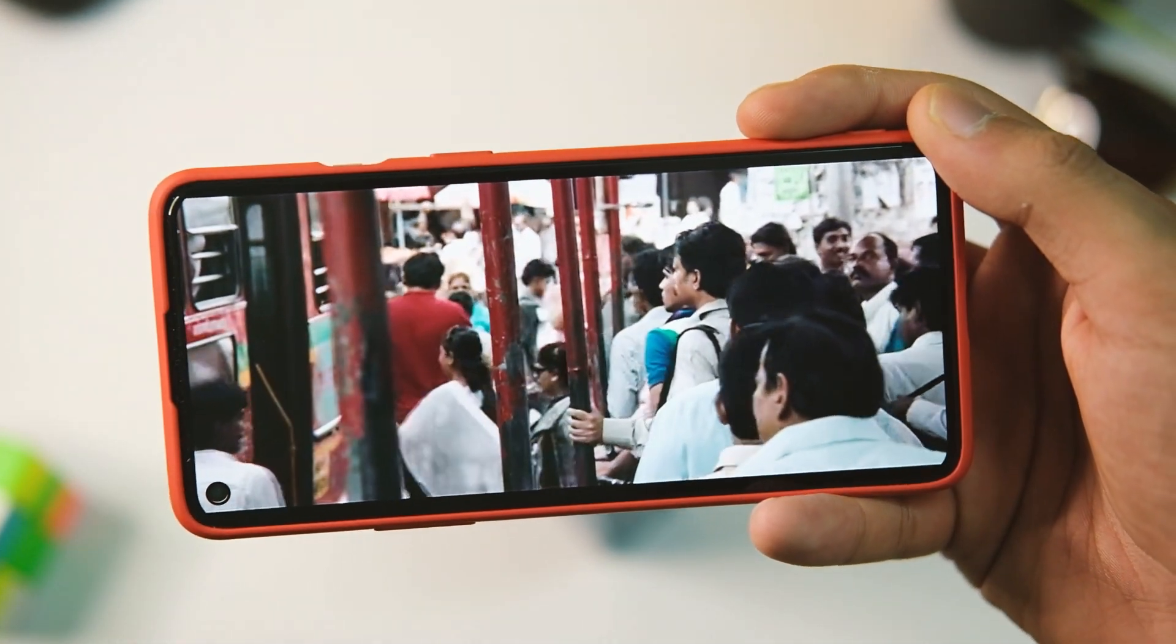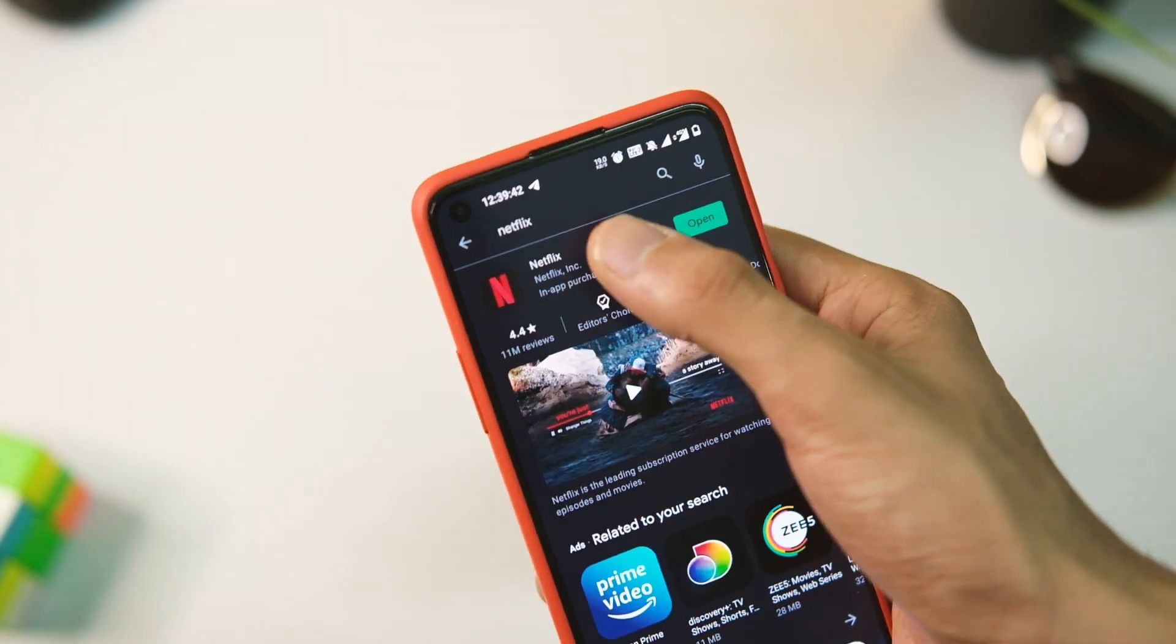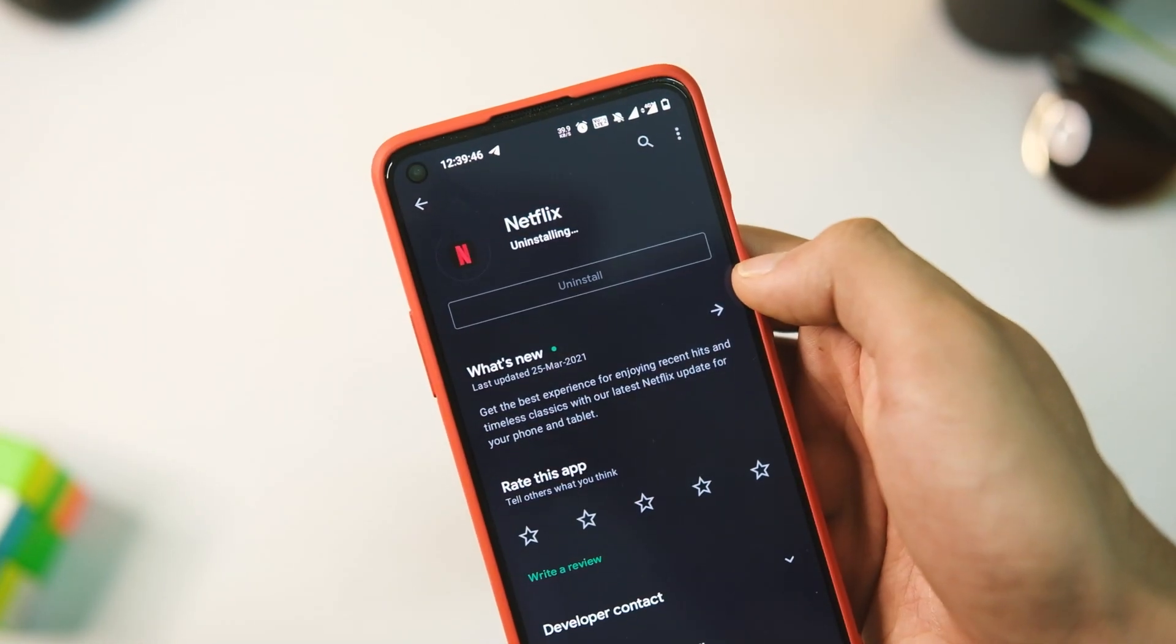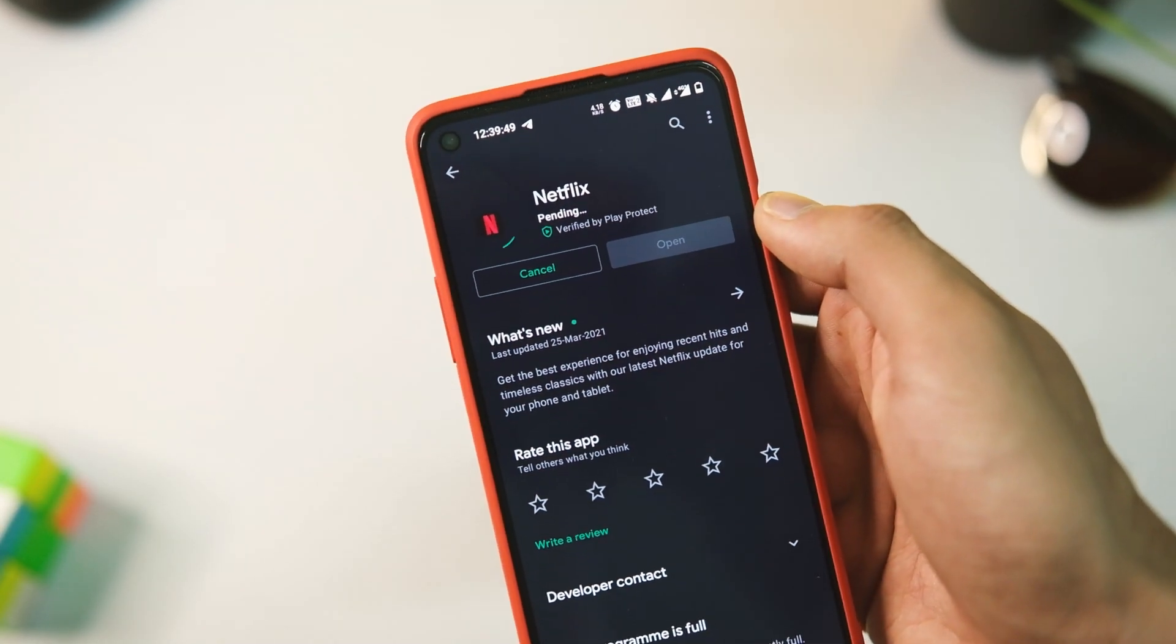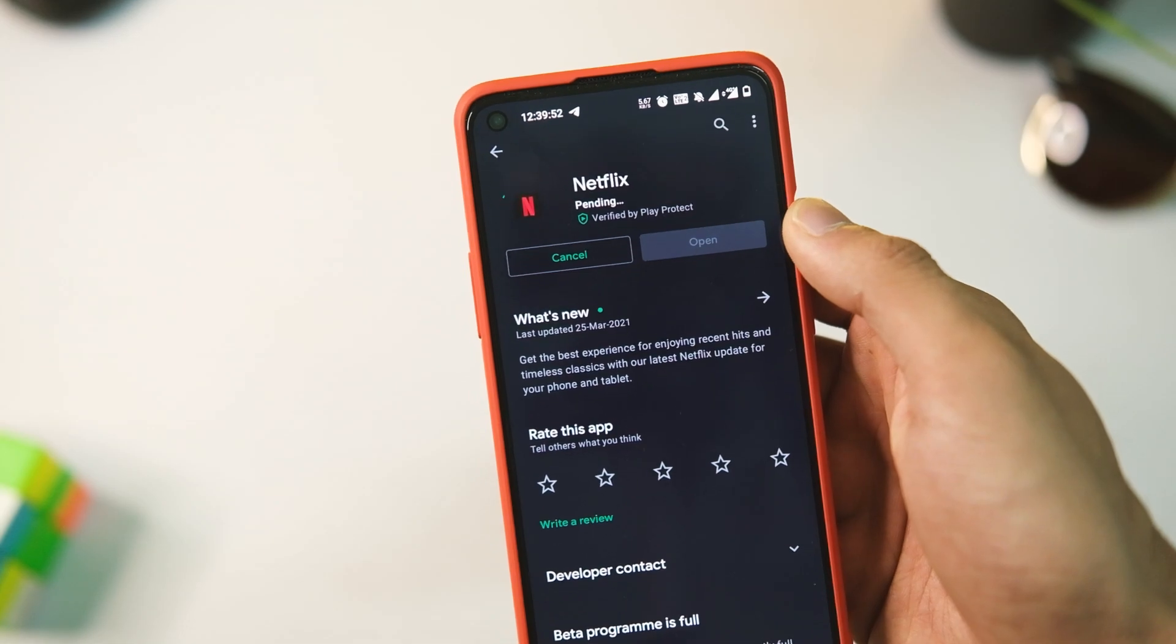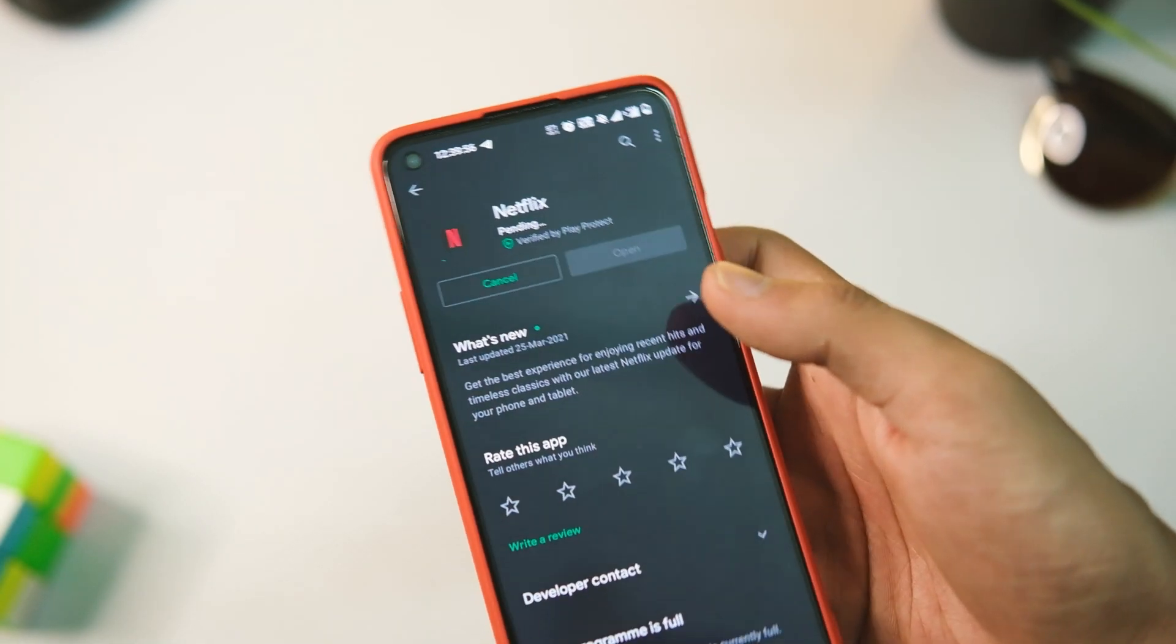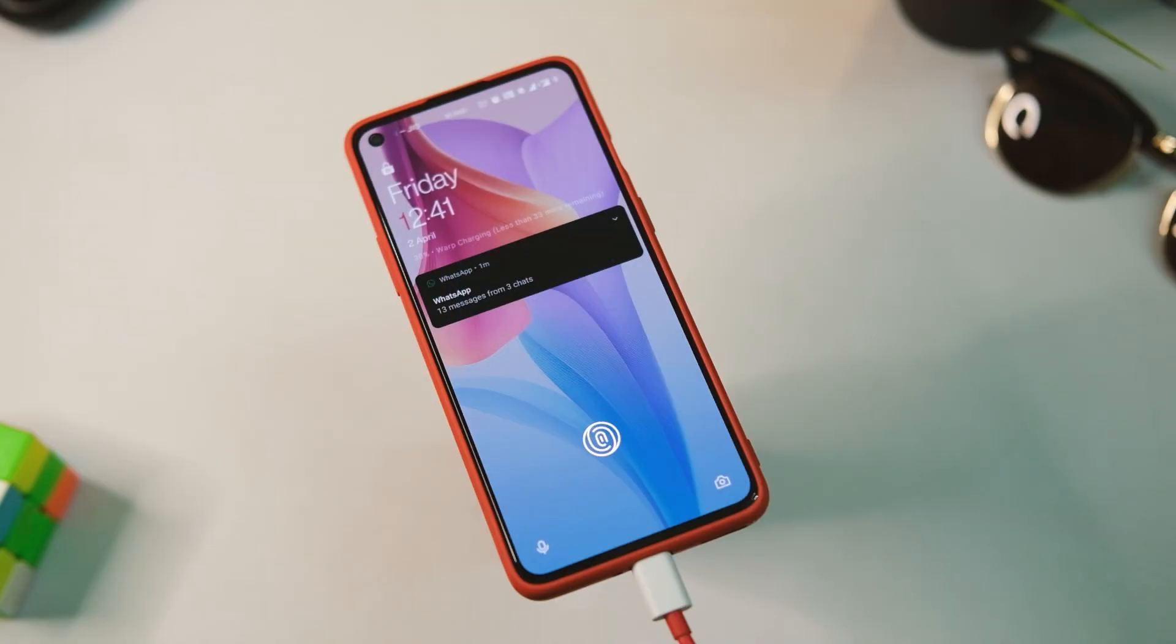After that, we now have the Widevine L1 support back on most of the devices as many of you confirmed. Just in case you don't see it on the Netflix application, go to the Google Play Store, tap on that uninstall button, update the APK once again and sign in, and you will get Widevine L1 support on your Netflix application in no time. So I hope that will resolve this issue for all of you.